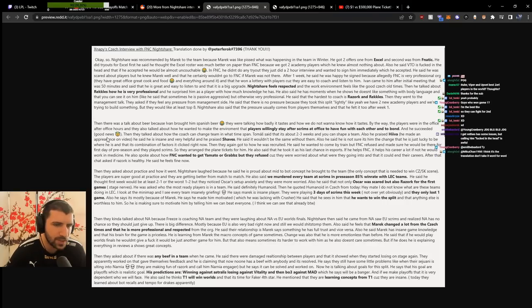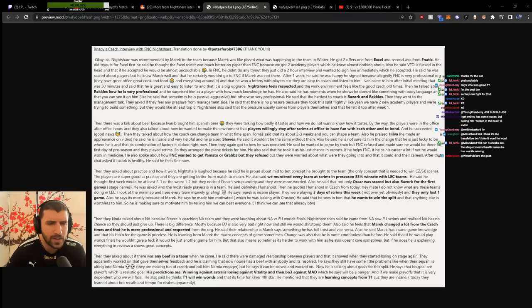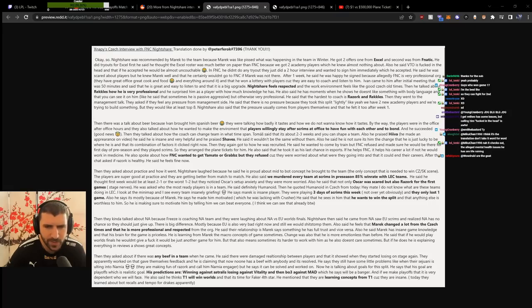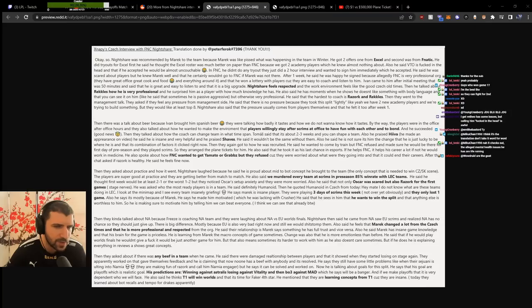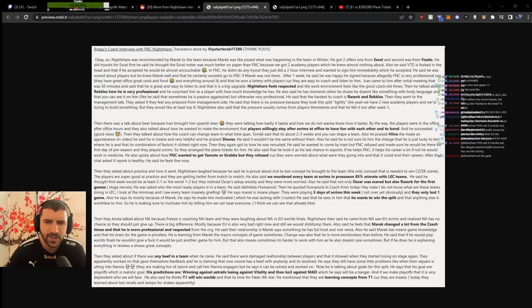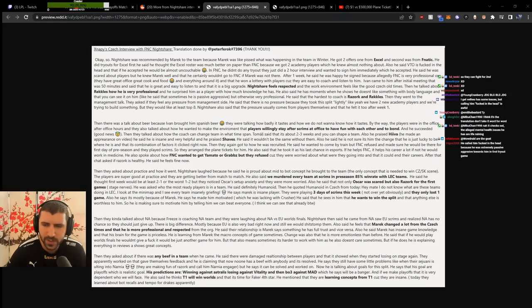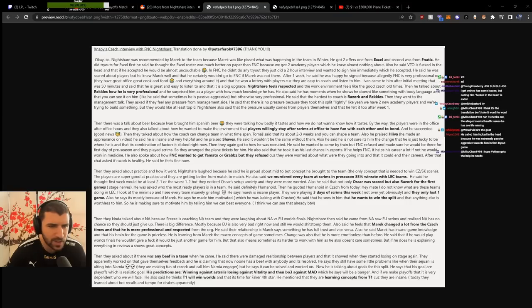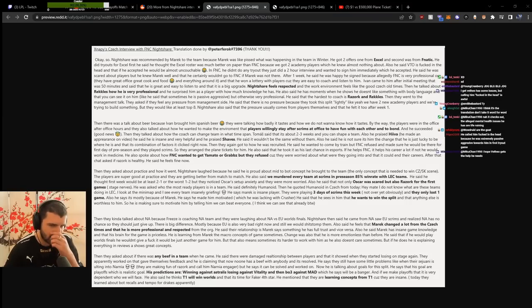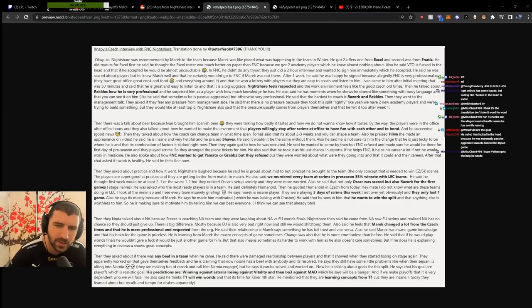They talked about how a coach can change a team. He said it takes about two to three weeks to shape a team. He praised Hiva, saying he's insane and very helpful, and that it wouldn't be the same without him. He's not sure if it's him that changed things or if he's just lucky and the combination of factors clicked right now.